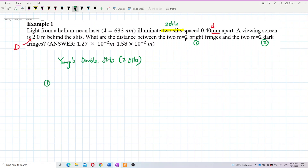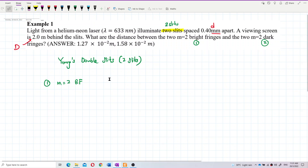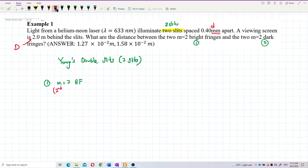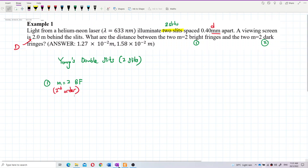The separation between the two second-order bright fringes — second order means M equals 2. Let me draw it out. We want to find the distance between the two second-order bright fringes.